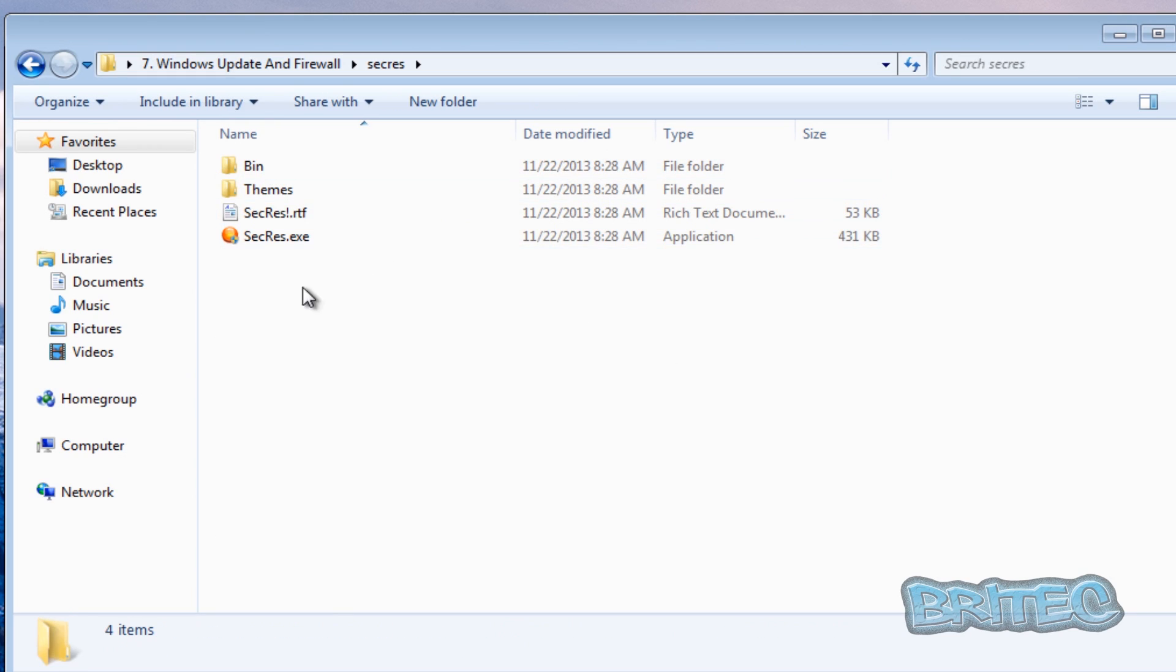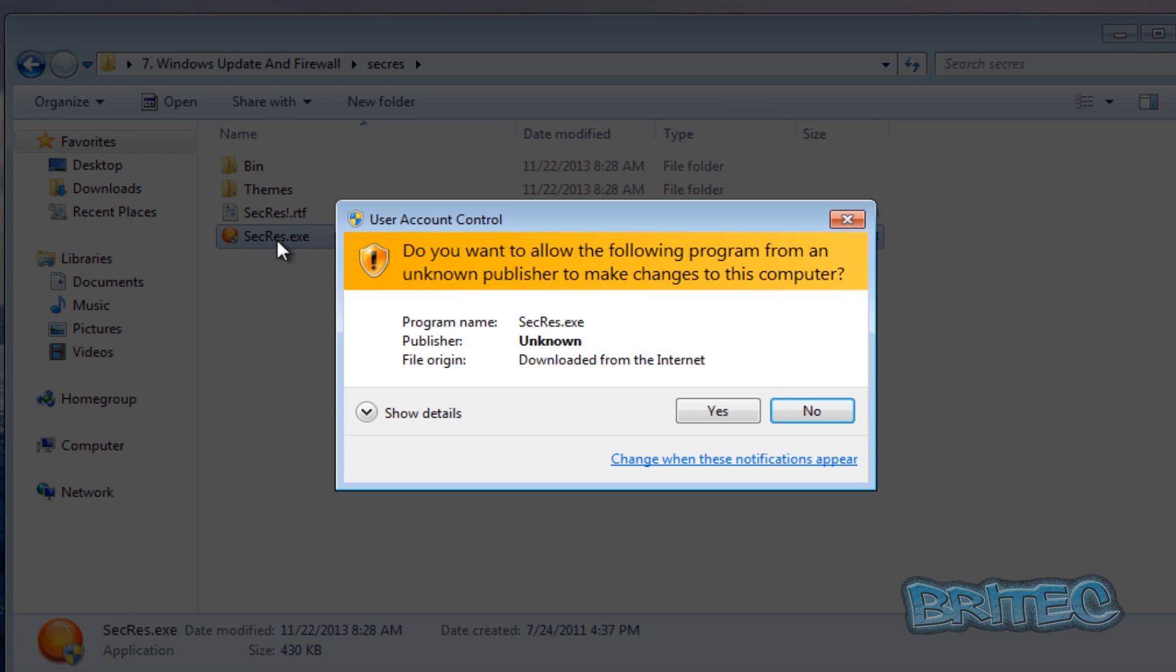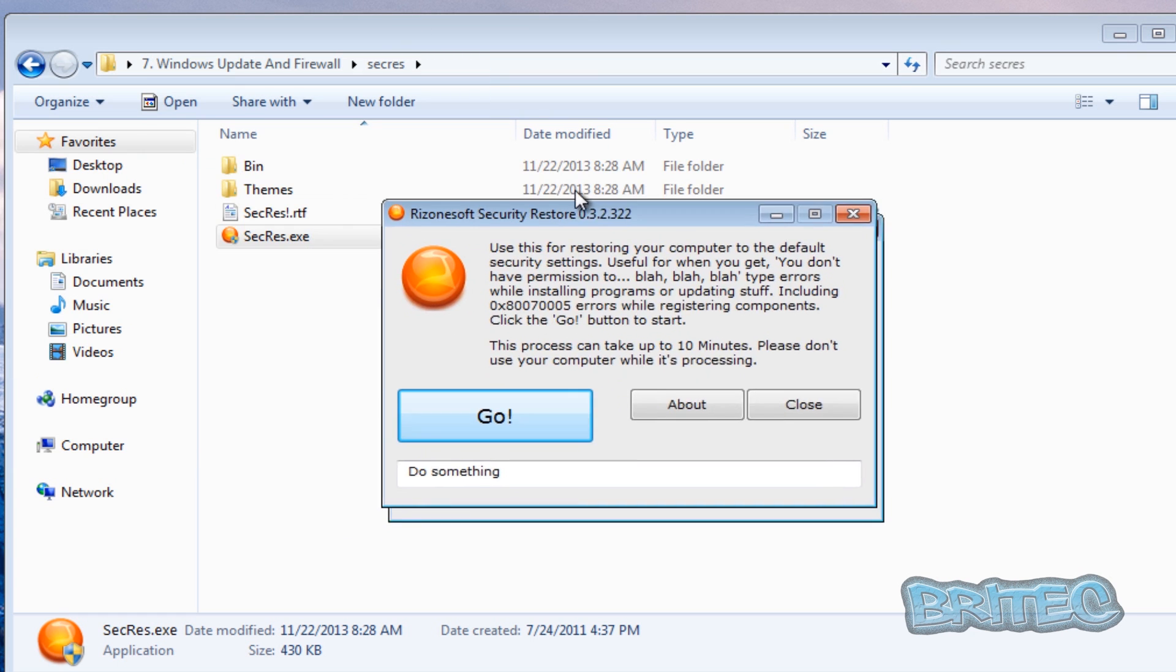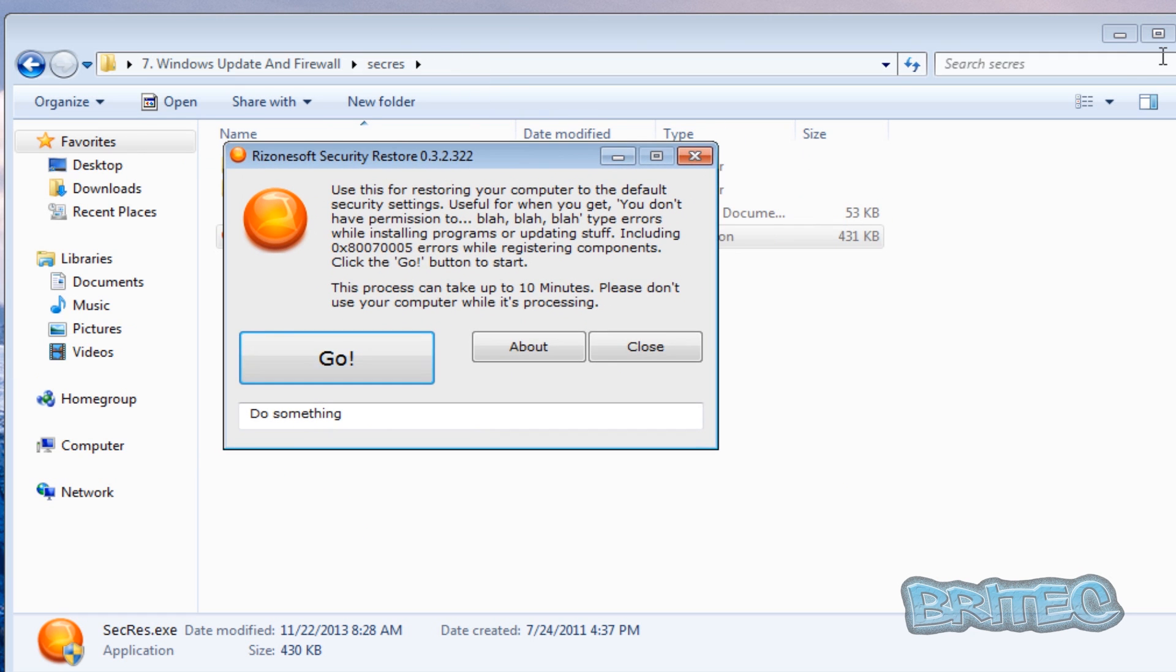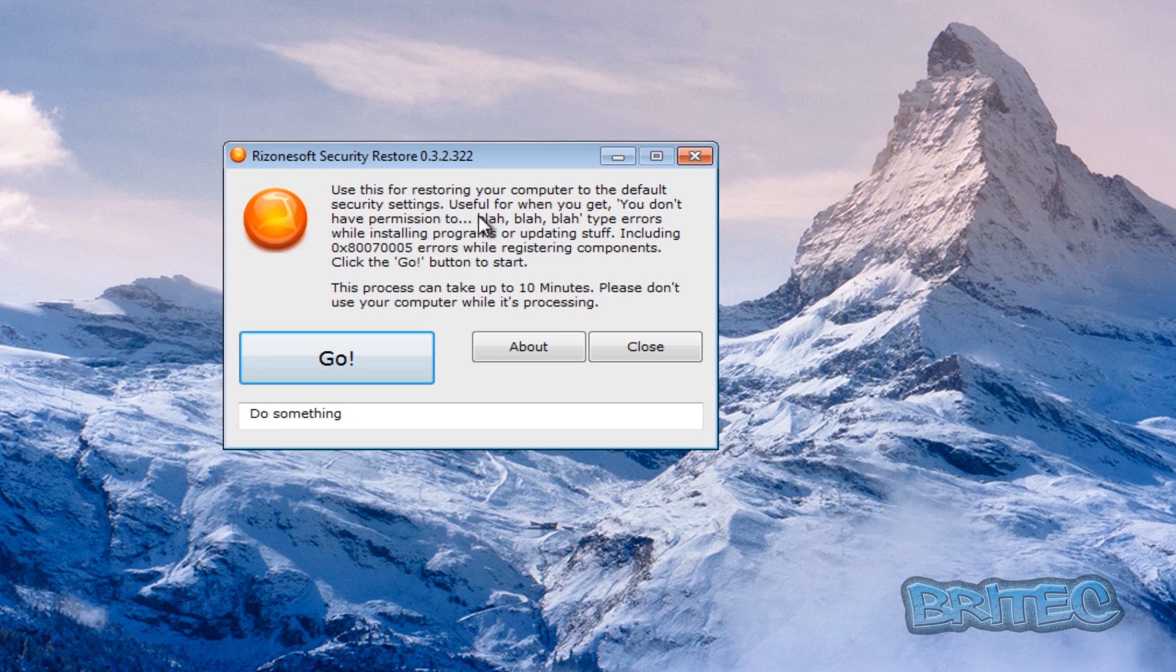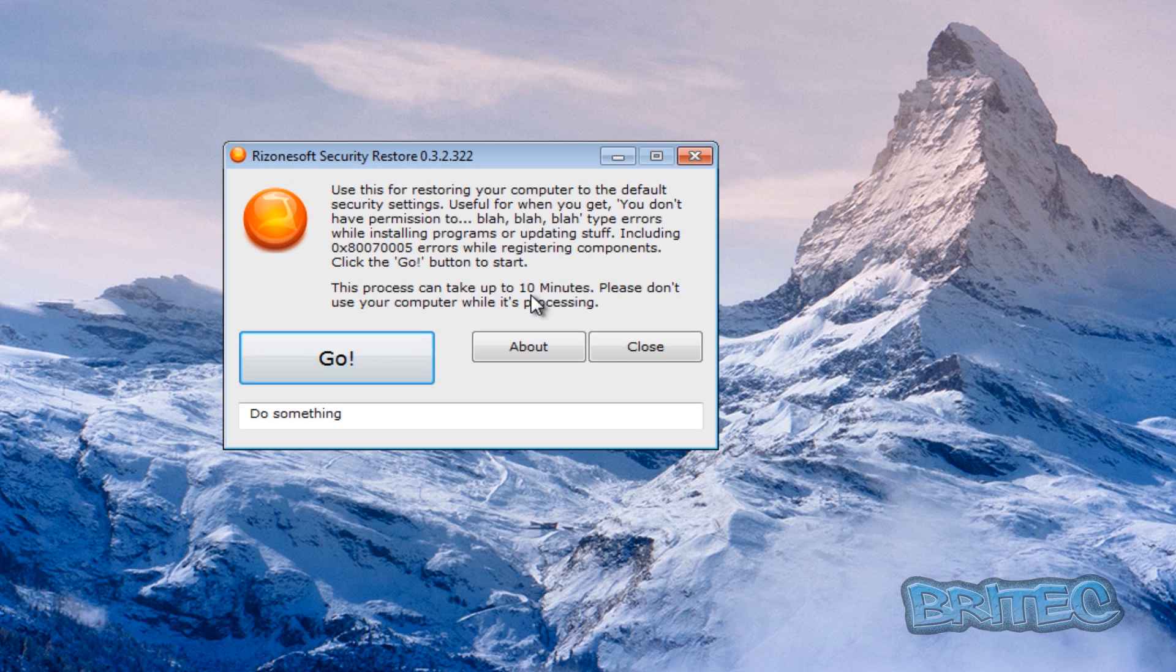Now there's one more program on and show you here in the update area which was by this company. Another tool that you can use. This restores your computer back to defaults, all the security settings. You just run this and it will run in the background for a while. It can take up to 10 minutes depending on the speed of your computer and it should restore a lot of those security issues.